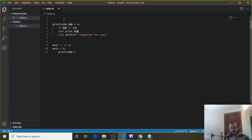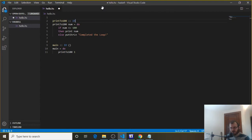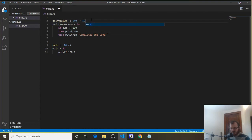We also need to add a function type up here. So let's say printTo100 colon colon. Now we're going to type out the function signature. The parameter is a number — we know it's an Int. And it's going to return, or end with, putting or printing something to the console, so we know that's IO with the parentheses. That's our function signature.